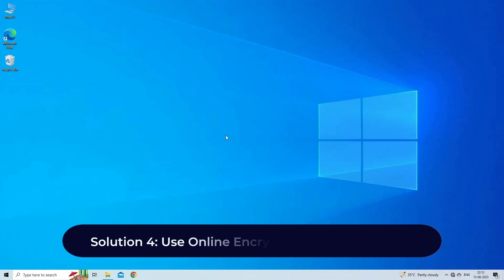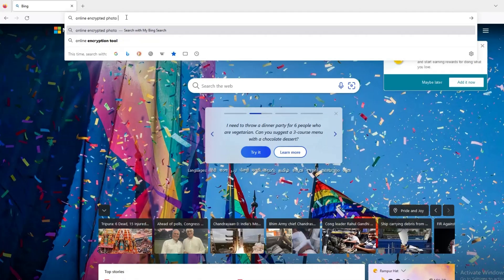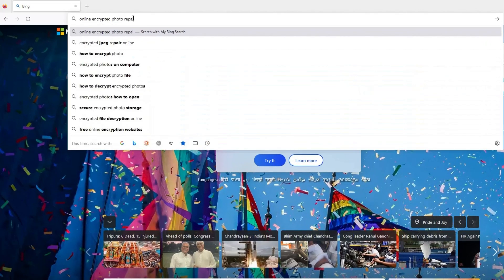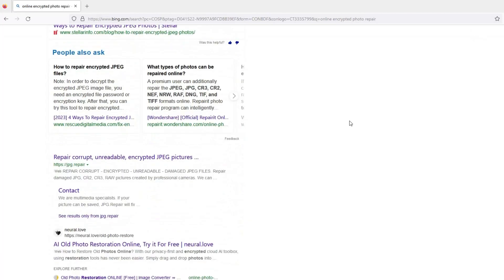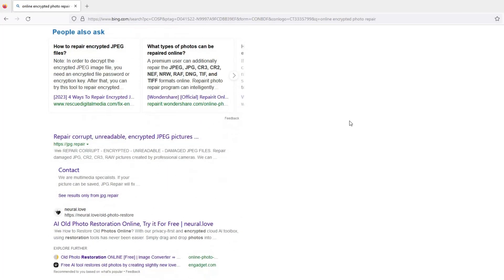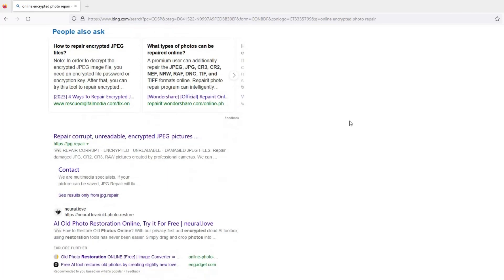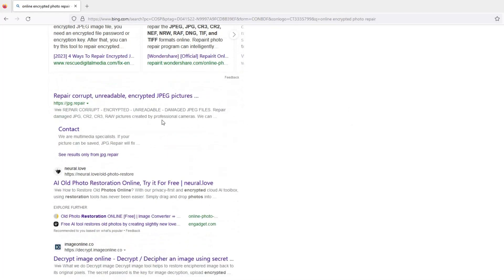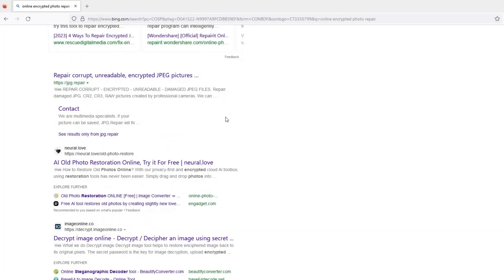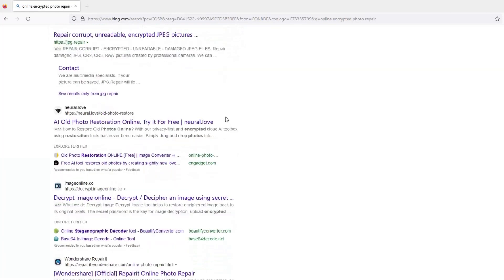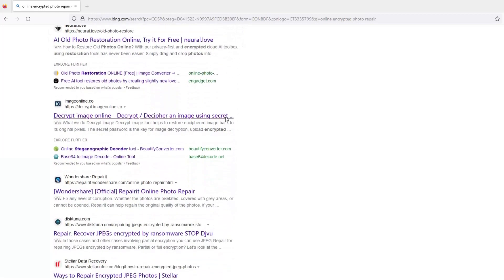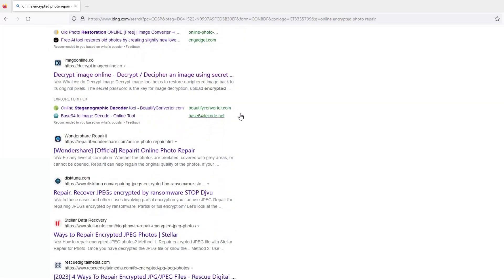Solution 4: Use online encrypted photo repair tool. You can also go for any online photo repair tool to repair encrypted JPEG files. There are numerous online programs available for repairing corrupt or damaged photos that throw different errors or can't be opened.